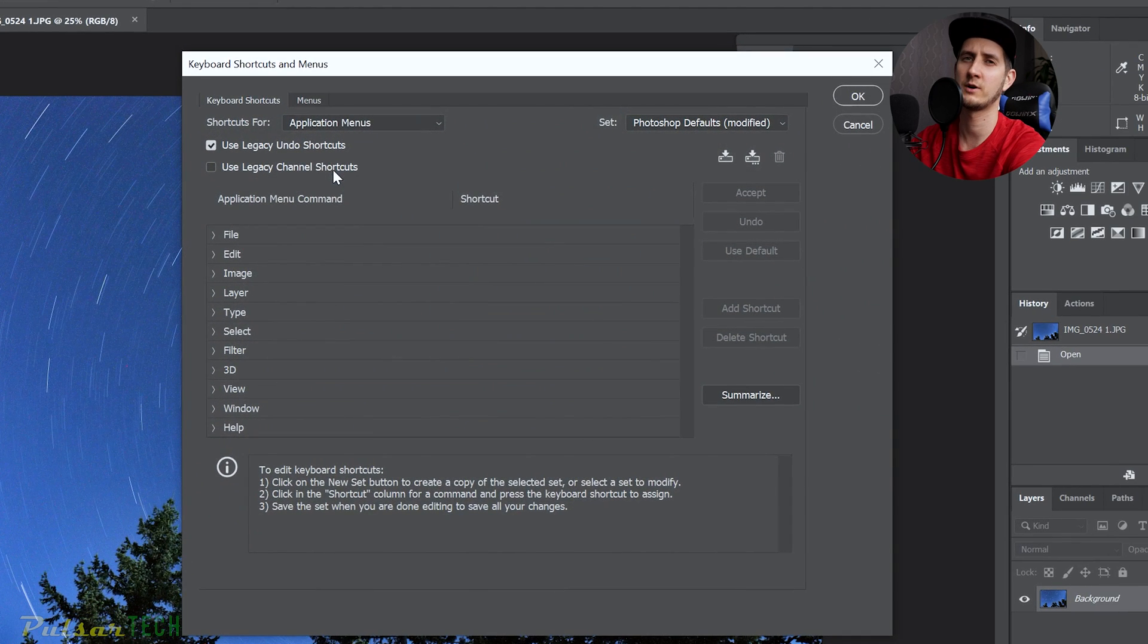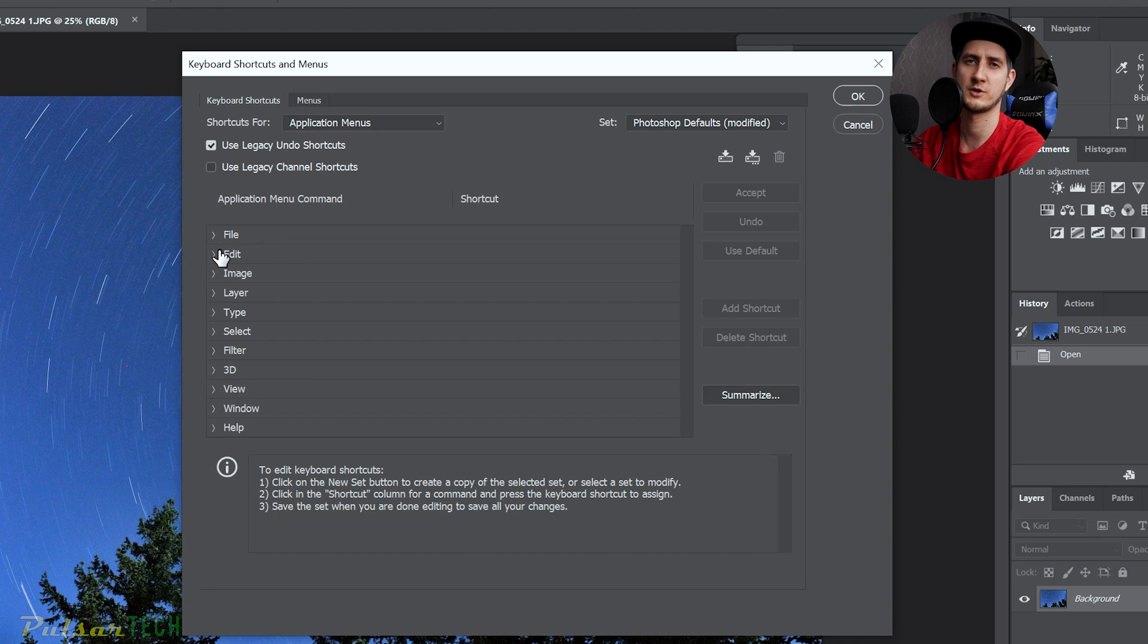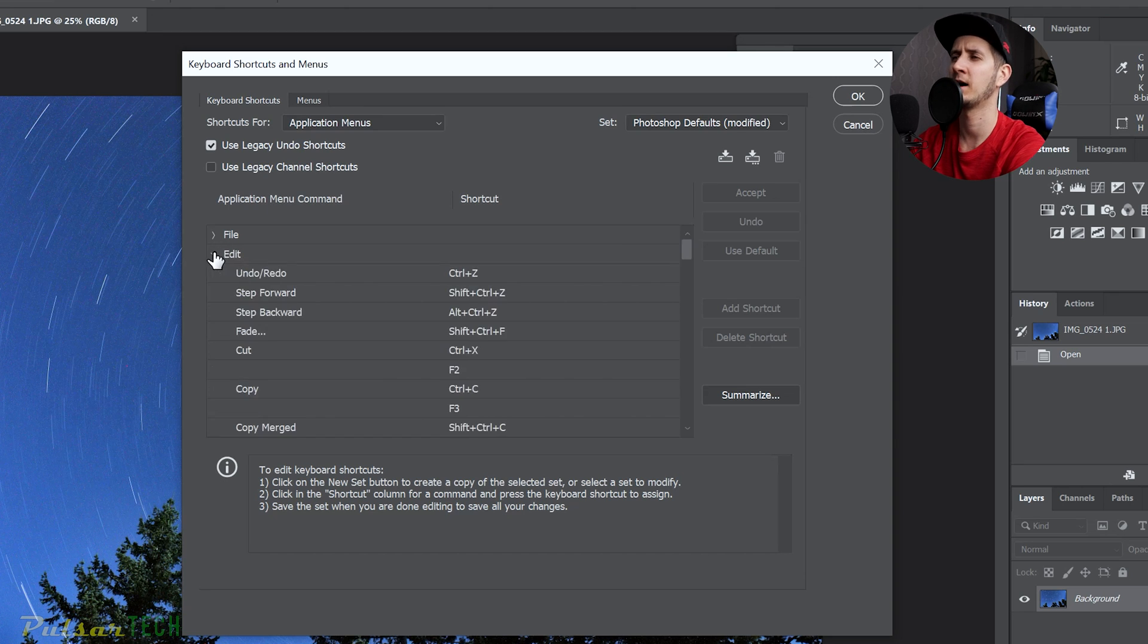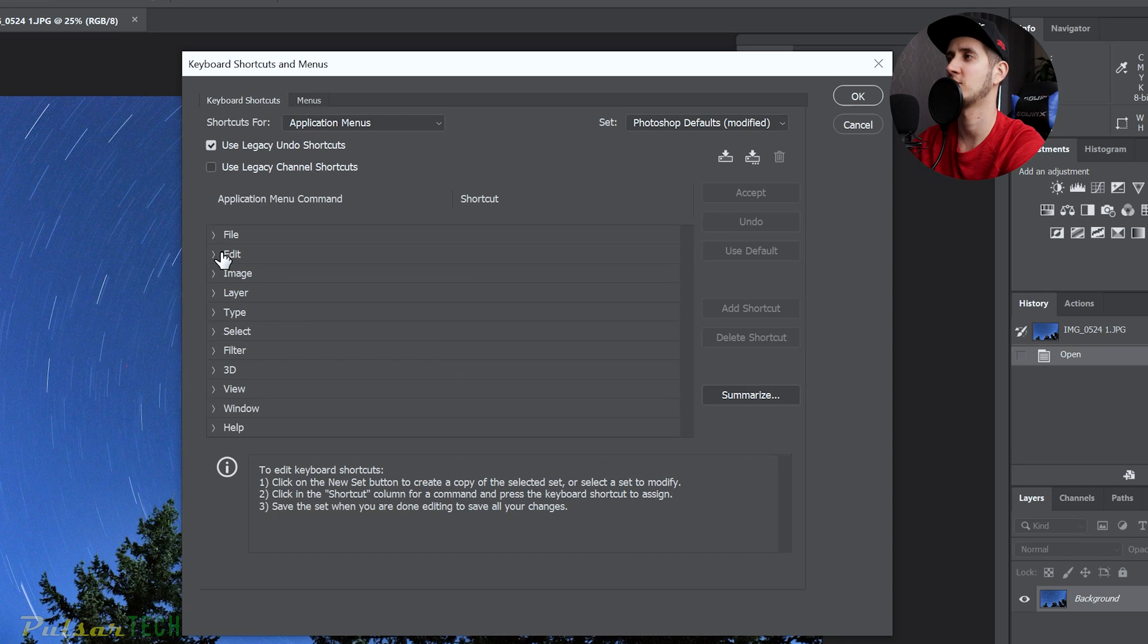This is where you can change your keyboard shortcuts. If you have changed them before, you already know how to do that. But you might not know how to set it back to the same default settings as before.